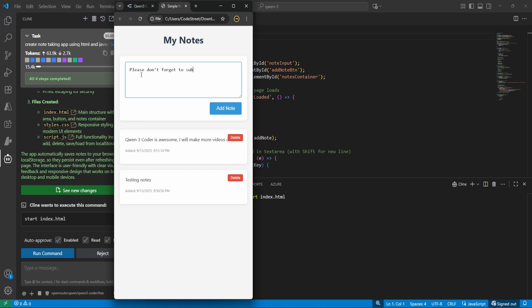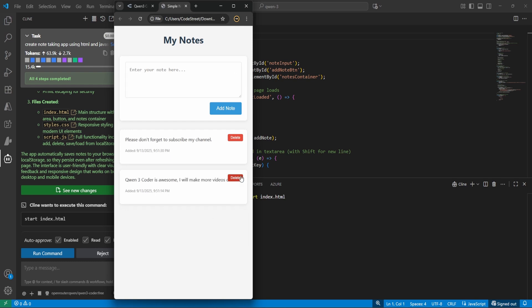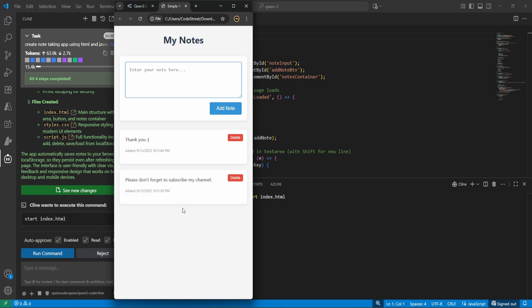Those are very smart. Based on this, at least we cannot say it's really good or bad. But as part of this video, I wanted to show you how to use QN3 Coder along with VS Code. So that's all for today, guys. We'll see in the next video. Thanks for watching.